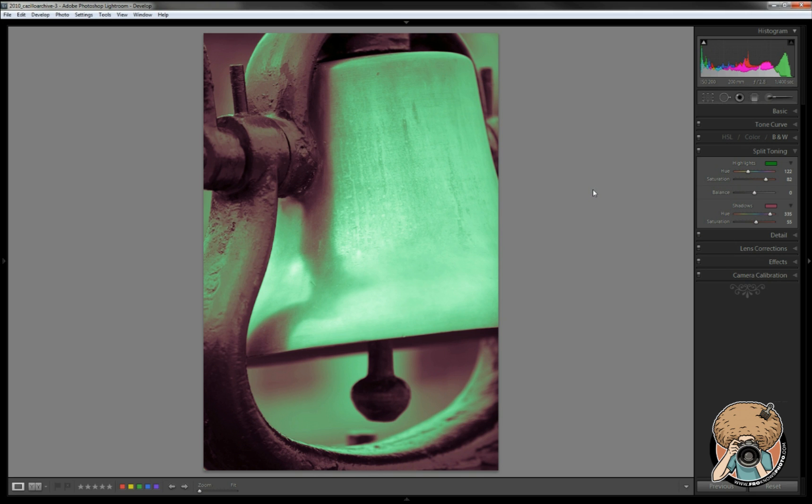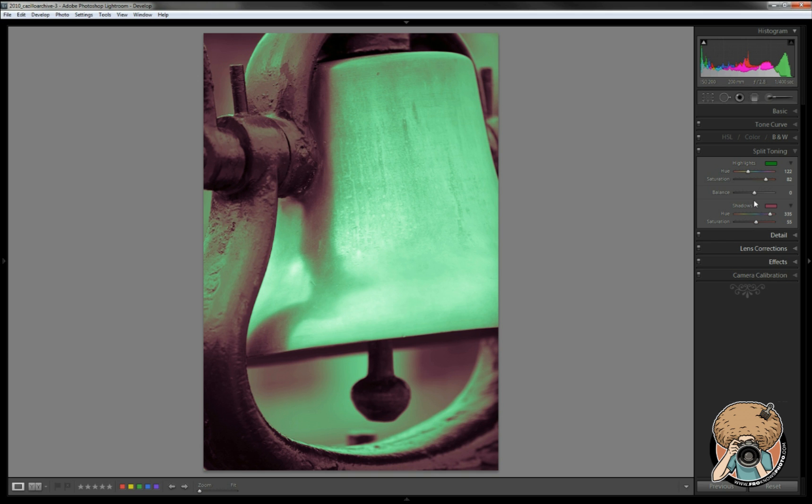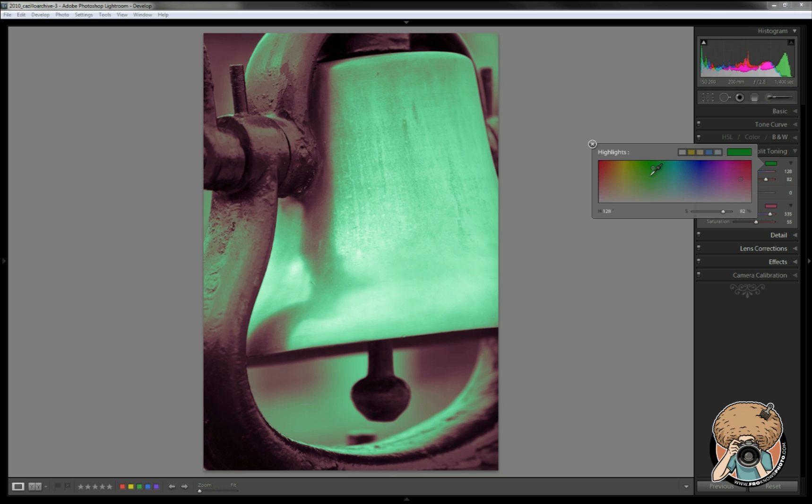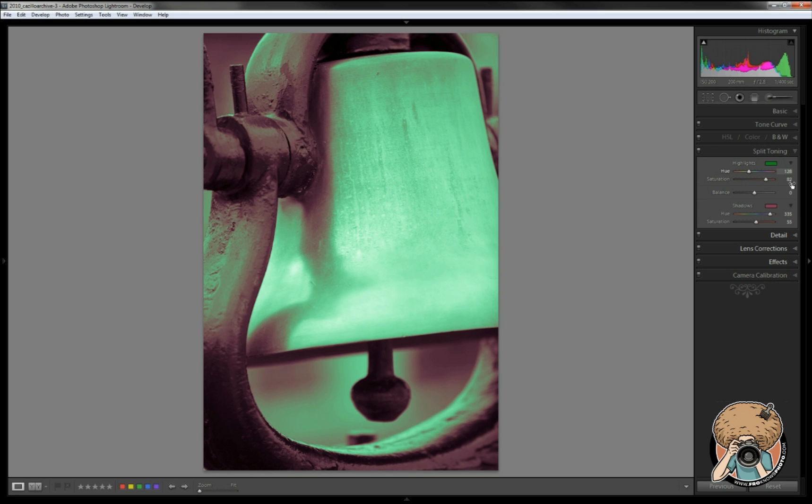But you know what, it's one of those things where you're really breaking the rules anyway, you're really throwing everything out the window. So why not try it one way? If you don't like it, maybe create another virtual copy, go get a cup of coffee, come back and figure out what you like. It basically comes down to what do you like and how do you want to create the image.